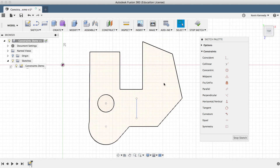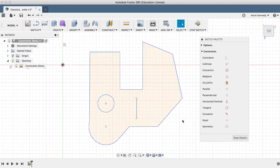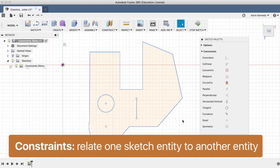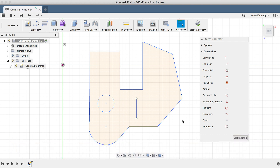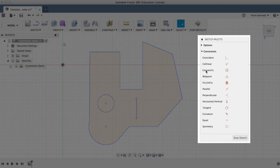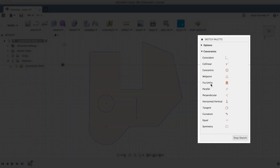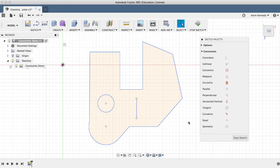Before I cover what each constraint does, it's important that you understand what constraints are and why you should be using them. Constraints allow you to relate one sketch entity to another sketch entity. If you look at the sketch constraint icons in the sketch palette, you'll see that the sketch constraints use geometric expressions, with the exception of fix/unfix. These sketch constraints allow you to maintain certain behaviors when the sketch is updated, helping the sketch stay intact, ensuring that elements don't break apart or move to unpredictable areas.